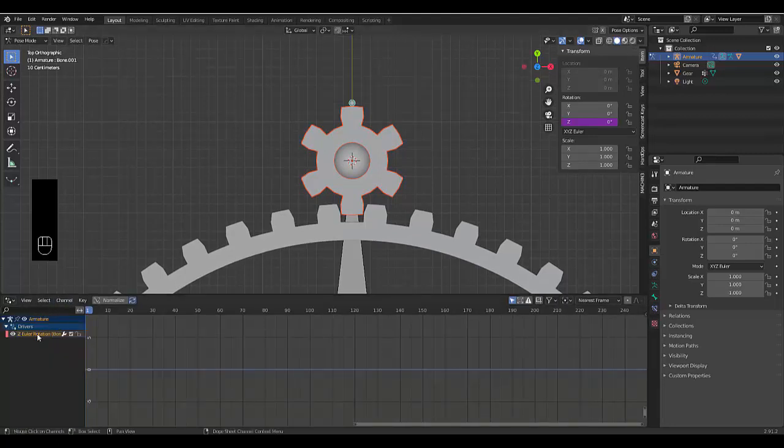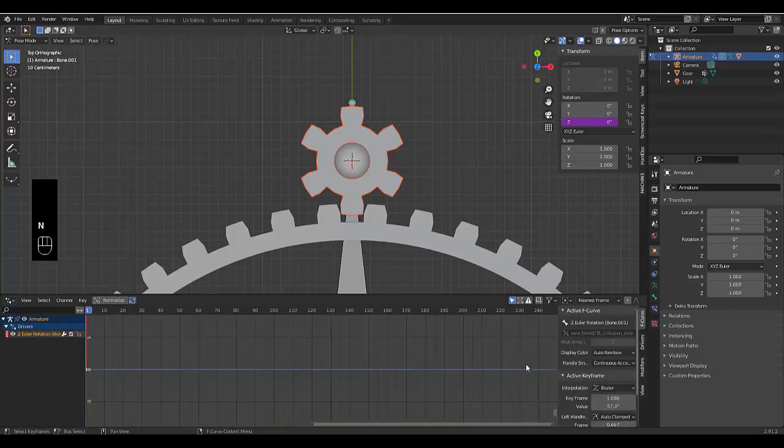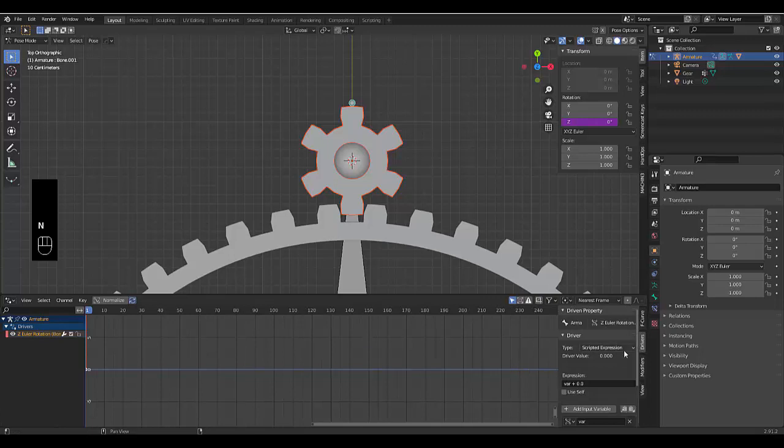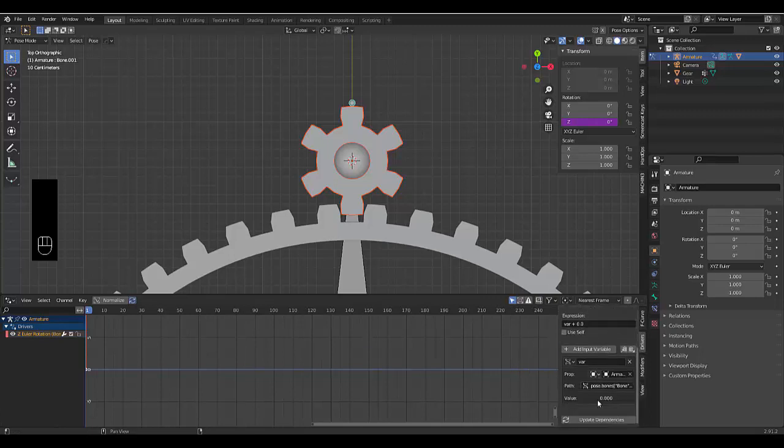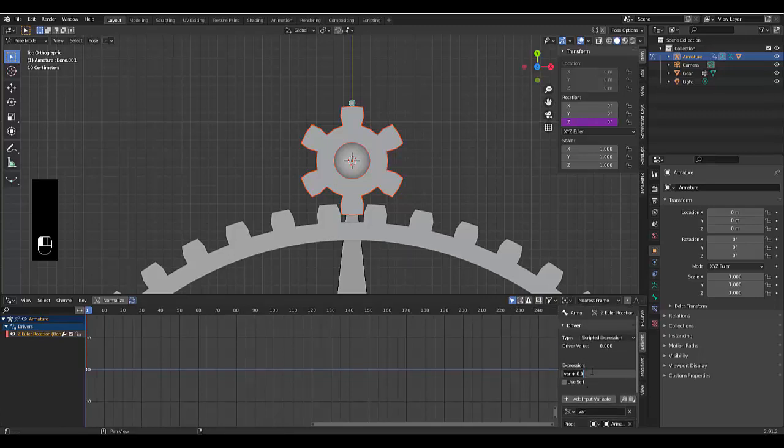Perfect. Now click on Z Euler rotation. Click on this or just press N, then go to drivers. And everything is set up perfectly. Yeah, the only thing we need to change is the variable expression.